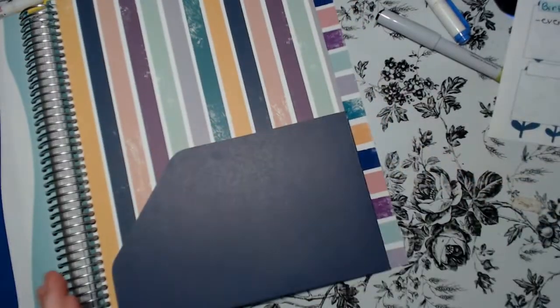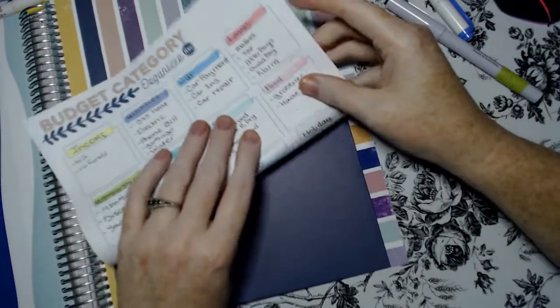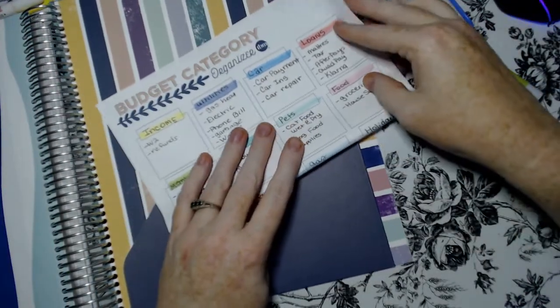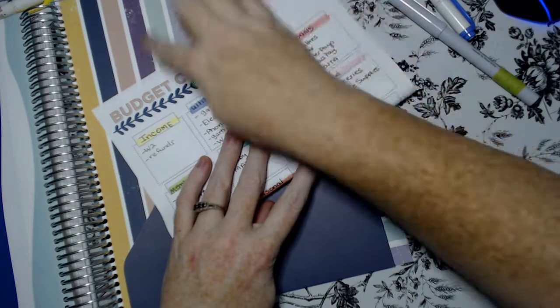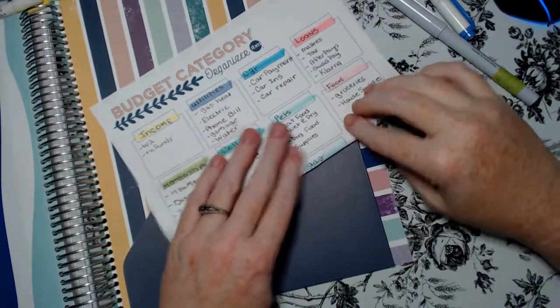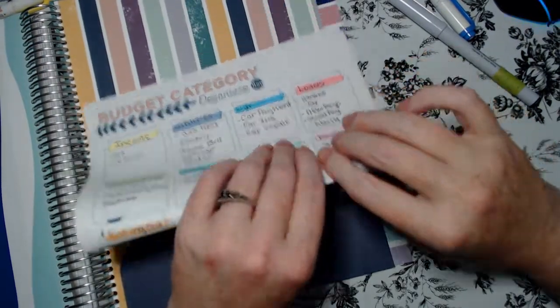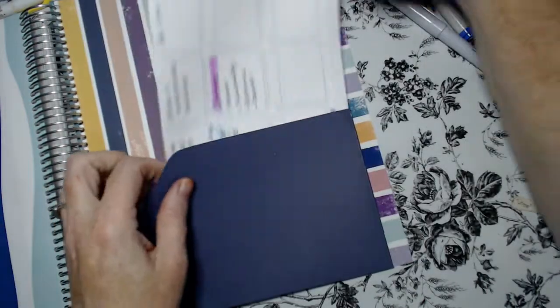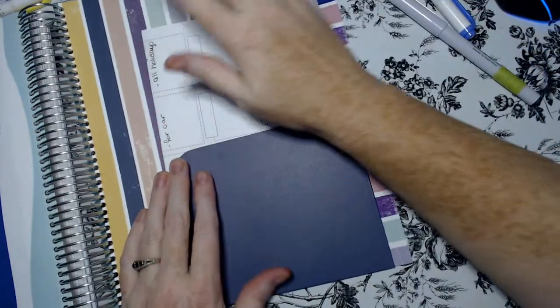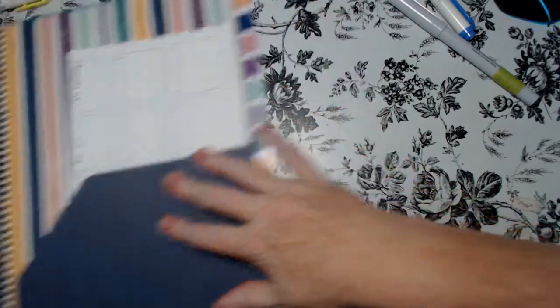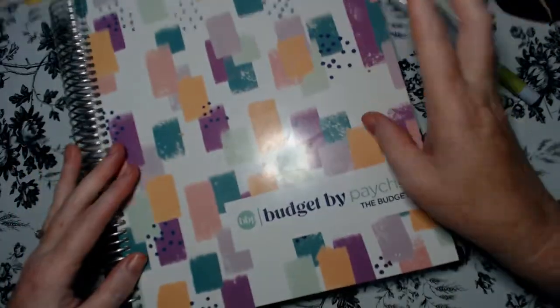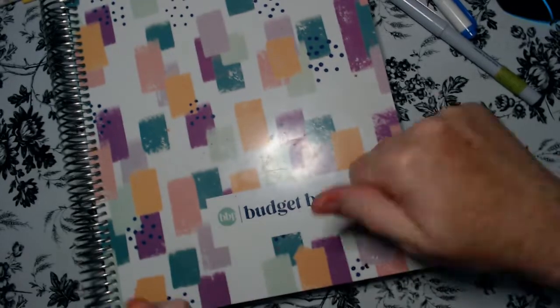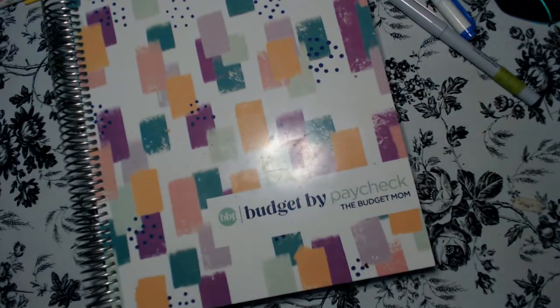I'm going to keep this inside of here. So let's go ahead and all I'm going to do is just going to fold it up because this folder will not hold a standard letter size. So I'm just going to fold it up, put it in. And there we go. We're ready. We're ready for budgeting.